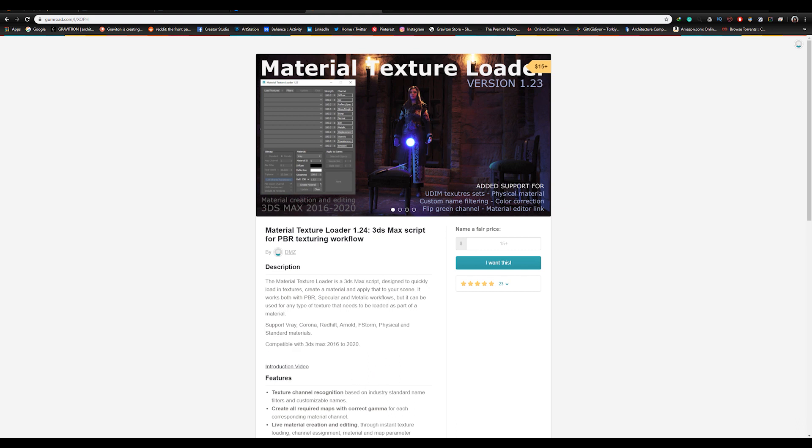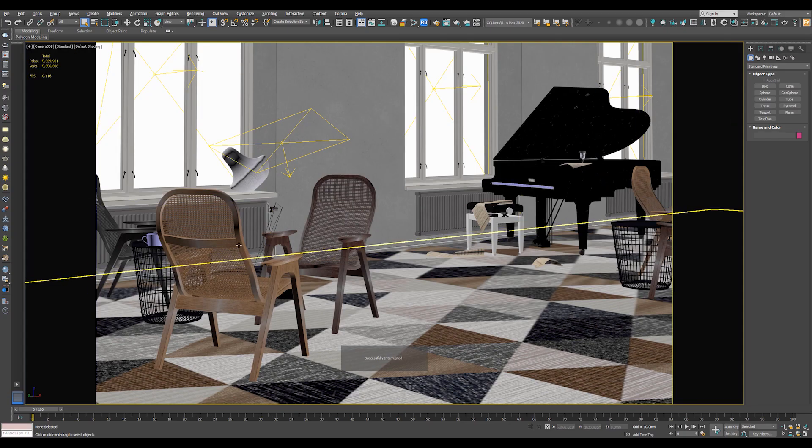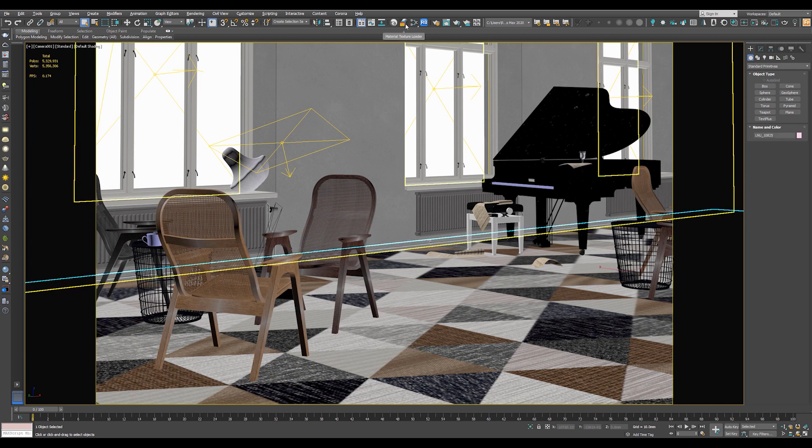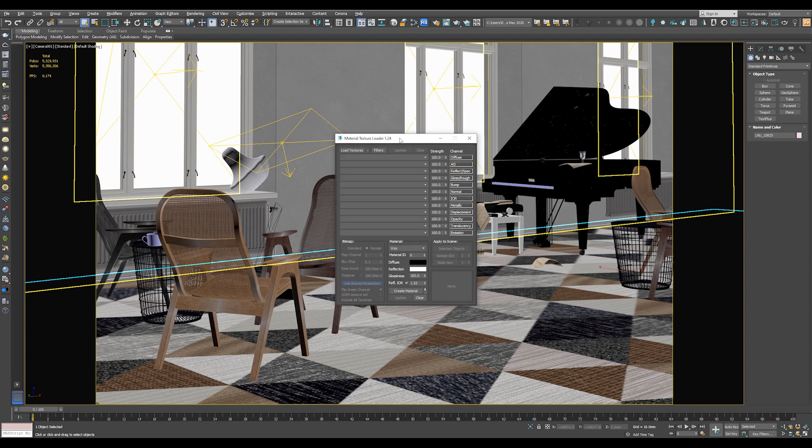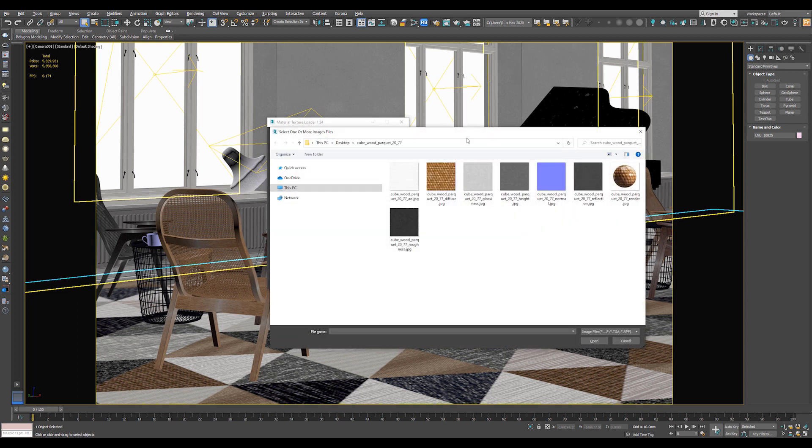Now let's open our scene. This is a V-Ray scene. Now let's say that we want to change the material of the floor. So go directly to Material Texture Loader. Click on it. Now select Load Texture to load all the new textures.